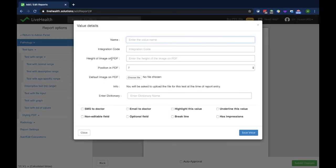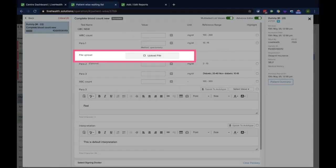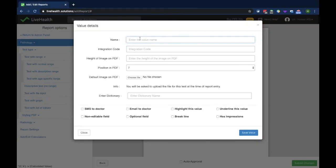Test with file input is for an uploadable parameter. If you want to show an image on the report and want an option for the lab staff to upload an image, you use this parameter type. It will provide an upload option while filling the report.